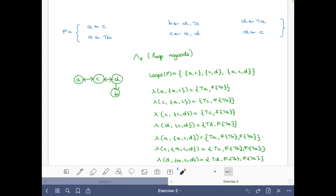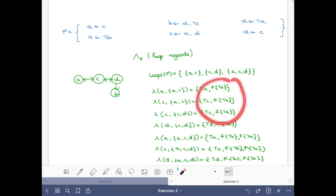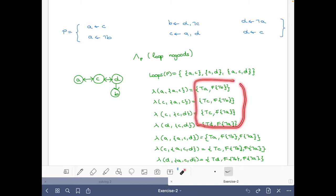For the set {a,c,d}, the external bodies are not b and not a, since the other rule bodies contain atoms within the set. So for a it cannot be the case that a is true and those two bodies are false, and similarly for c and d. Looking at the seven nogoods obtained, we can see that these three loop nogoods for {a,c,d} are supersets of some of the smaller loop nogoods, meaning we don't really need to consider them separately.